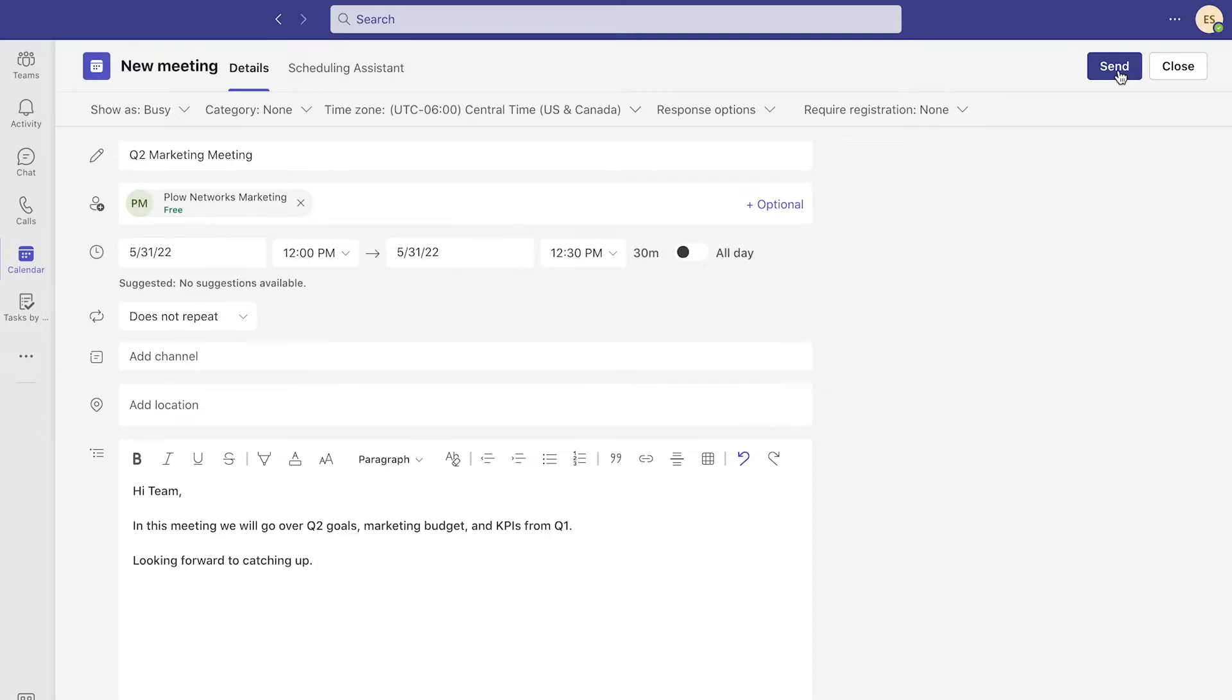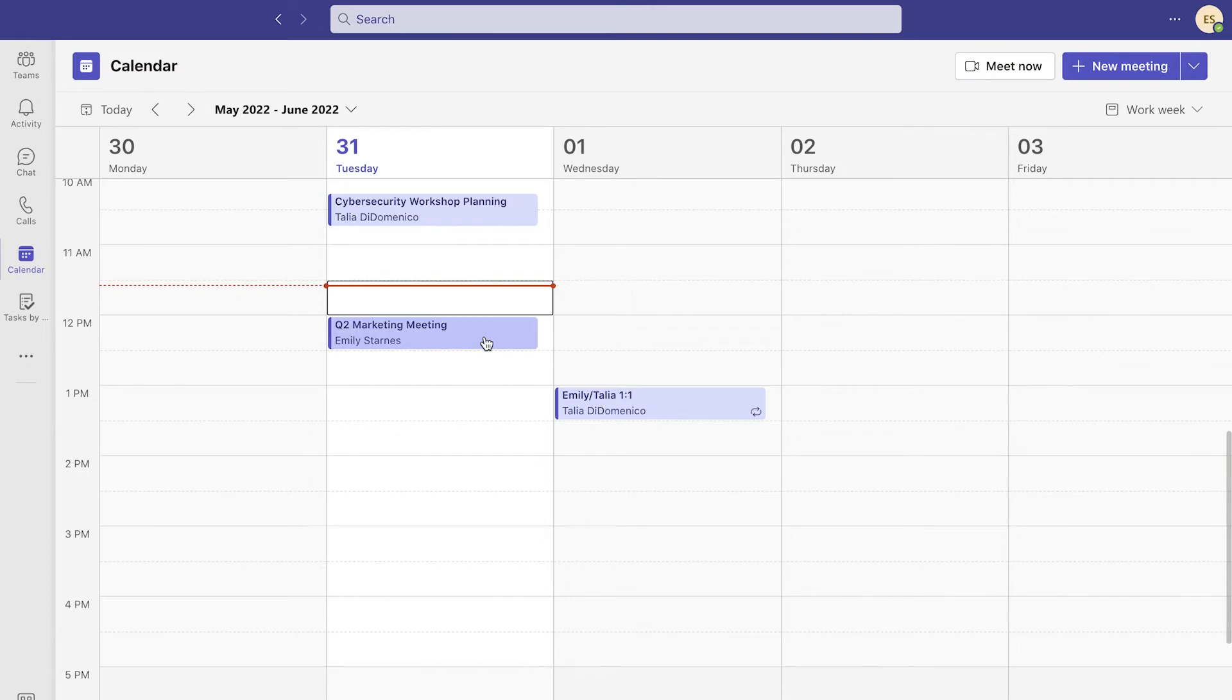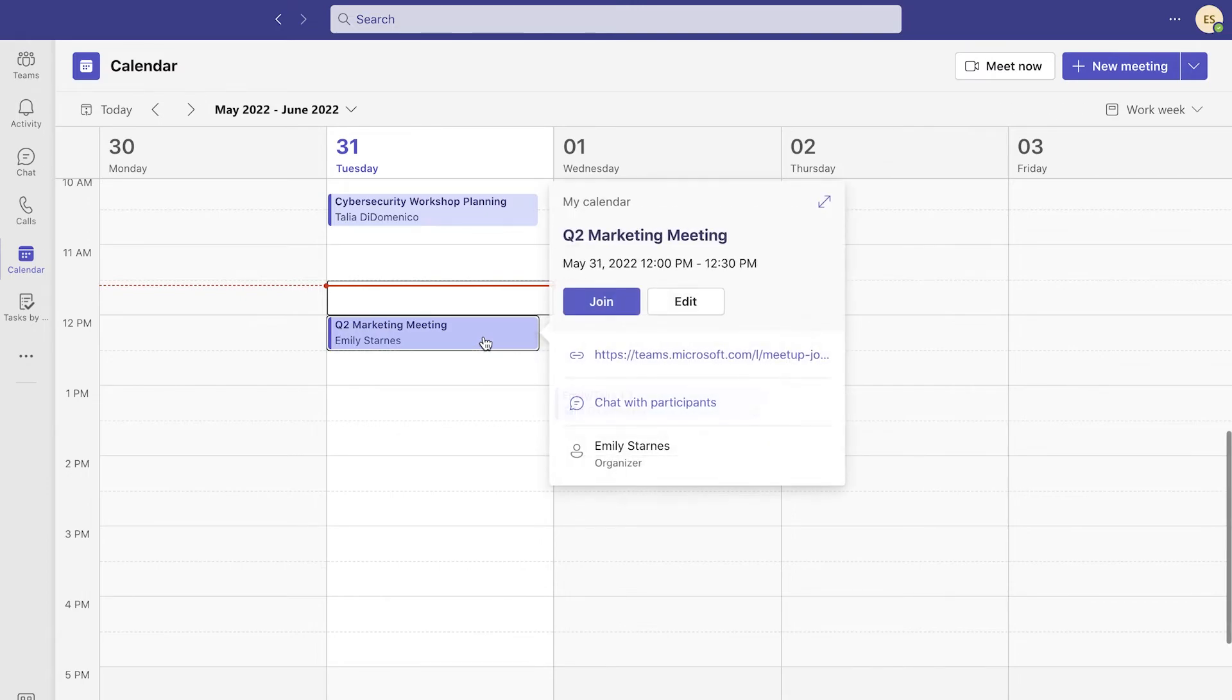After that, all you have to do is double check that you have all the necessary and correct information, then click send. Teams will automatically send your attendees a link via email that they can click on to join.